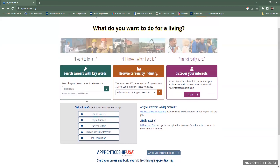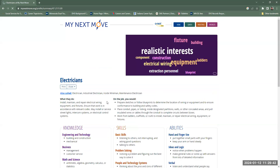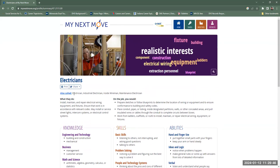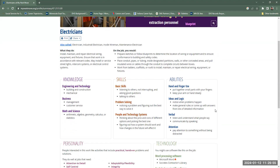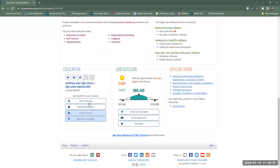So let me just show you what something like this looks like. I'll put in electrician — something will self-populate and I'll select it. It's going to tell you what some other titles might be, what they do, what's on the job — some tasks, knowledge, skills, and abilities — in these short lists that are a bit easier to read.